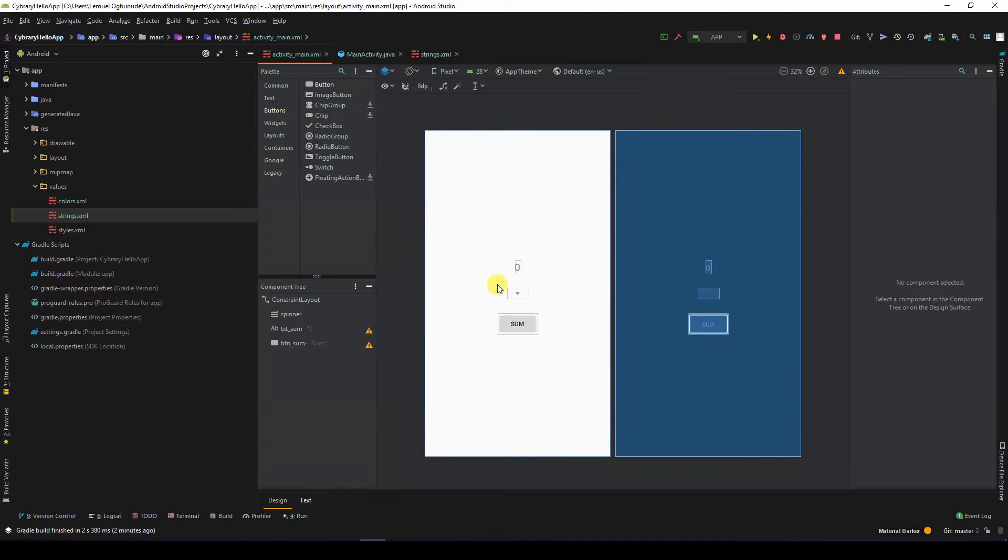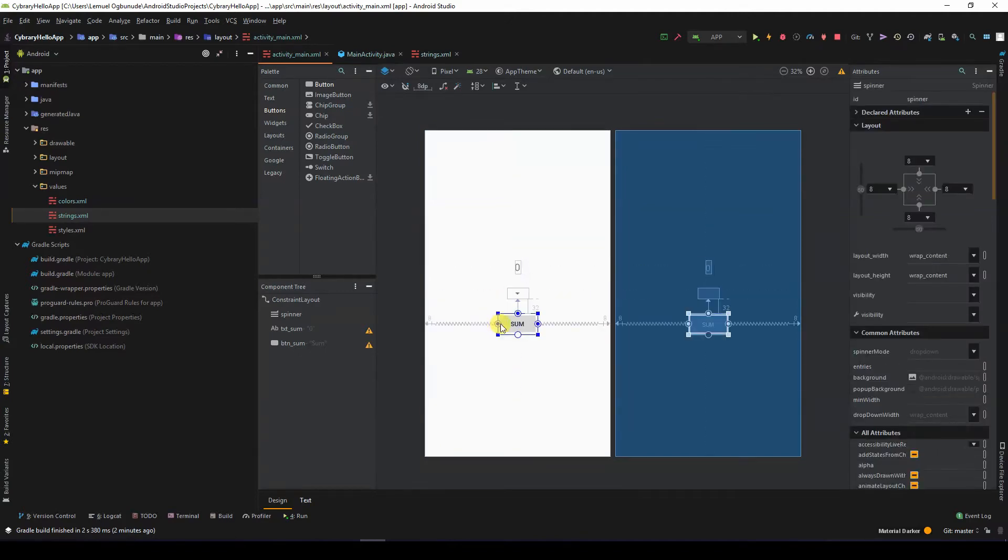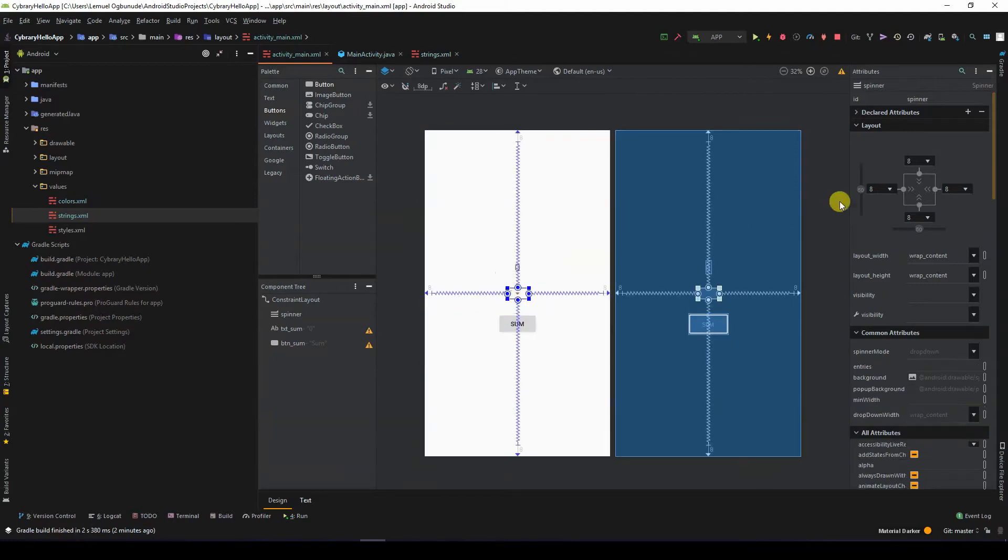So in this UI, I have a text view, a spinner, and a button. The spinner width is wrapping the contents.